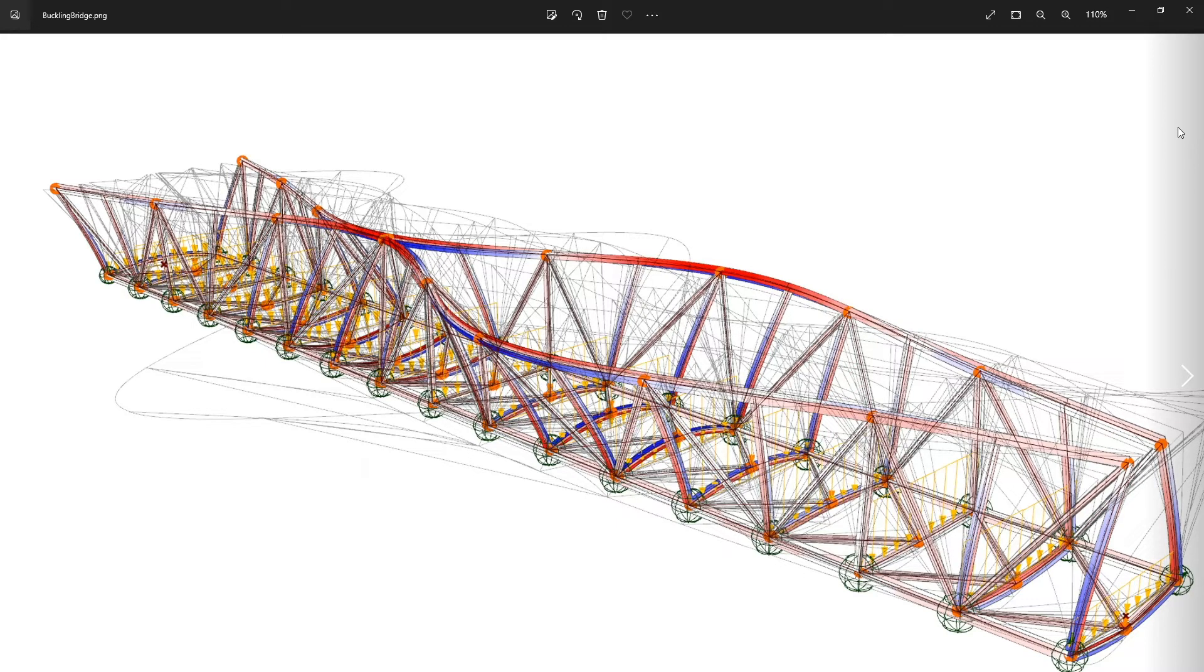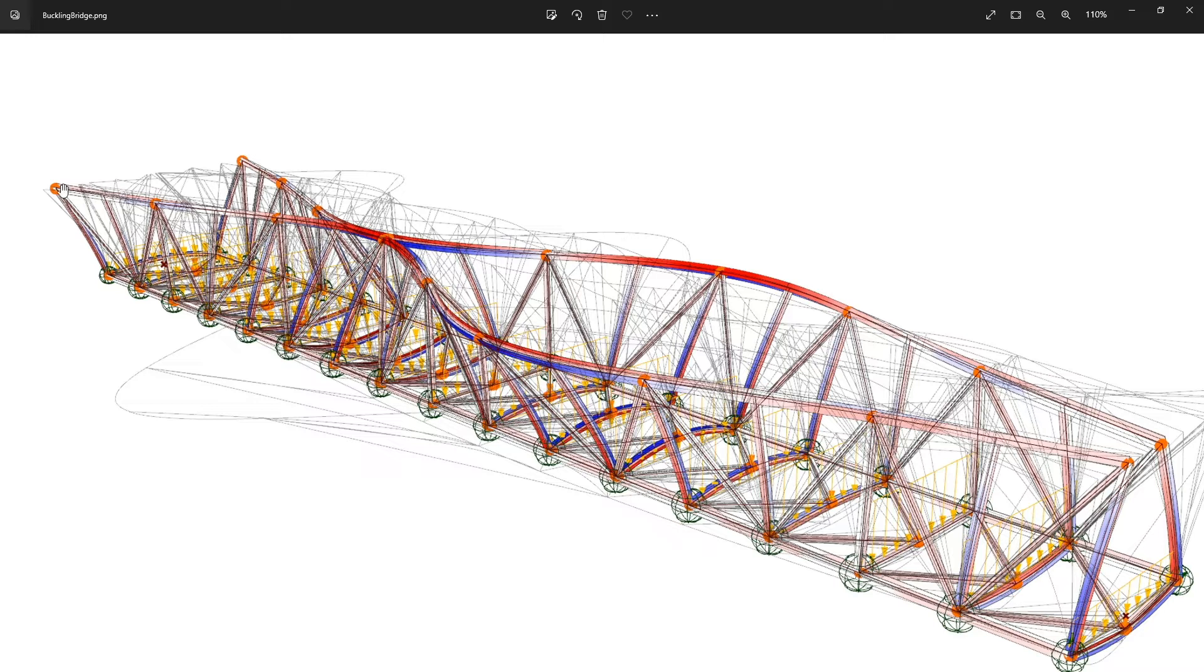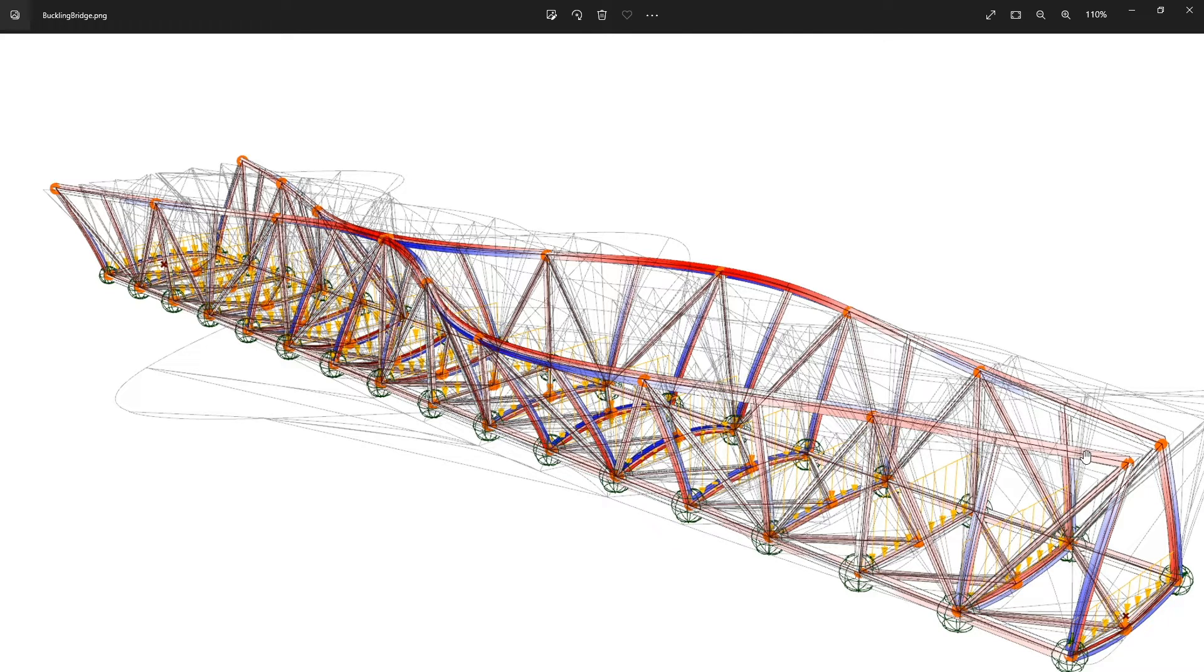We can see here for example a bridge and the upper girder is in compression, so at some point it can start to buckle like I see it here.